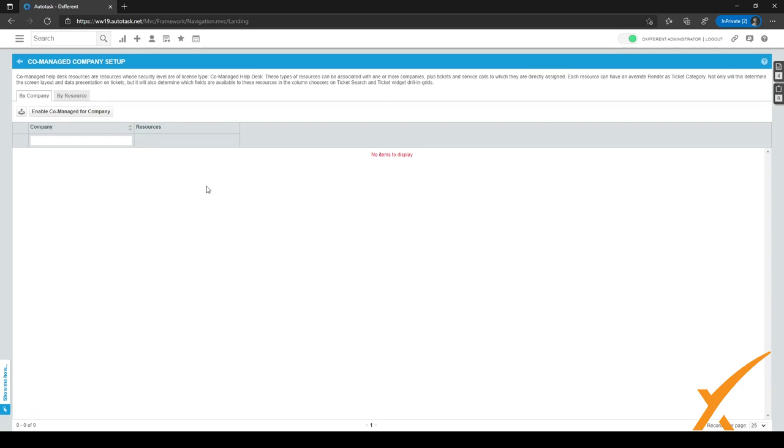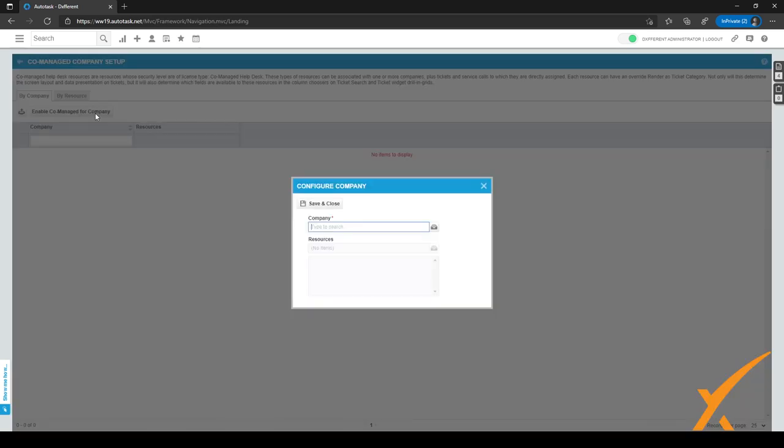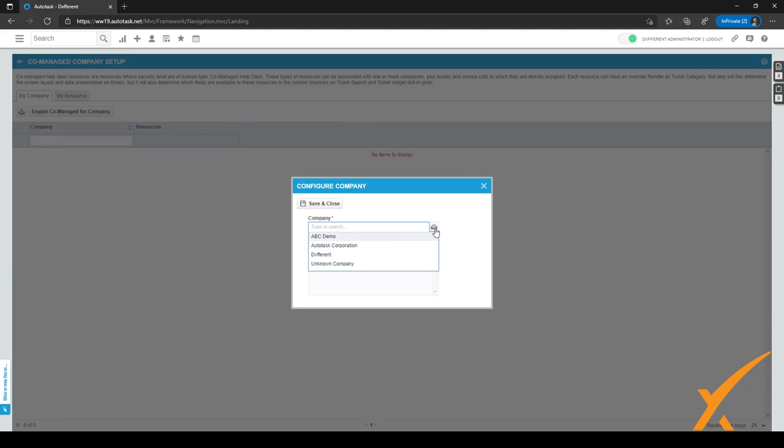So what you want to do is you want to make a resource for that company and give them the security level you just created. After you've done that, you can come here and you can click on this button right here, enable co-managed for company. And you can just search for the right company by typing in the name or clicking on the selector icon right here.